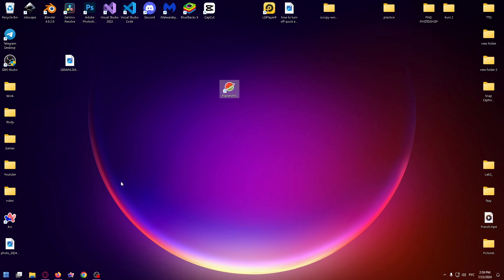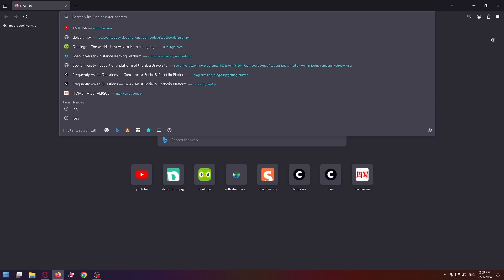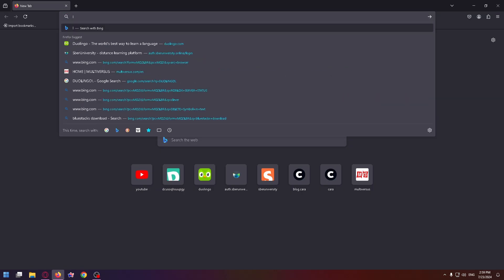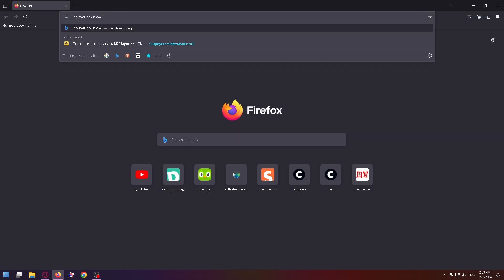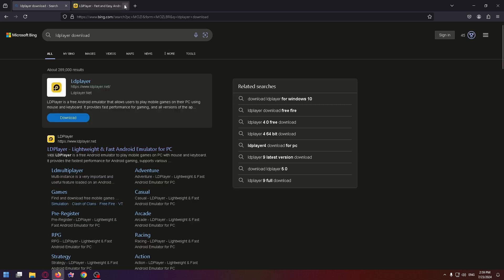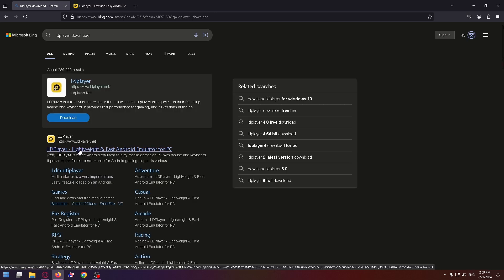Let's get started. The first thing you have to do is go to any browser. I'll use Mozilla Firefox. Now type in the search box 'LD Player download', press Enter, and now go to the first site where you can install this app.